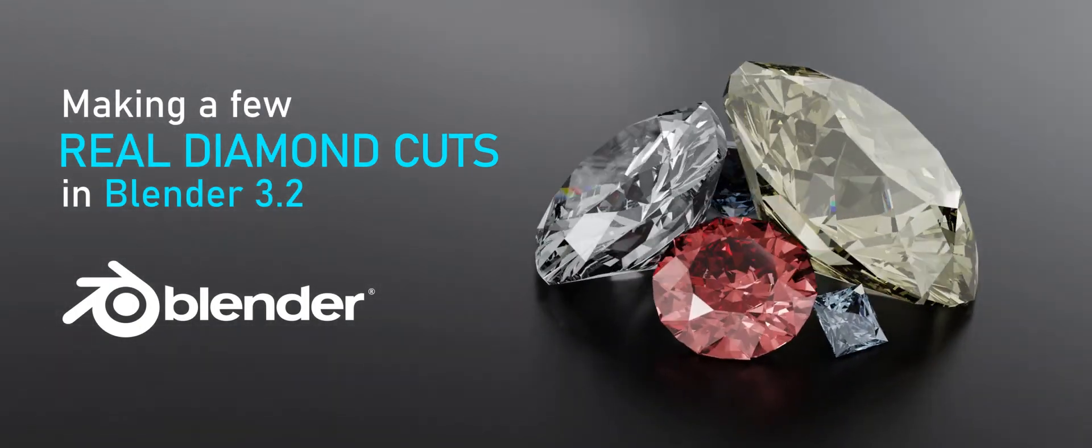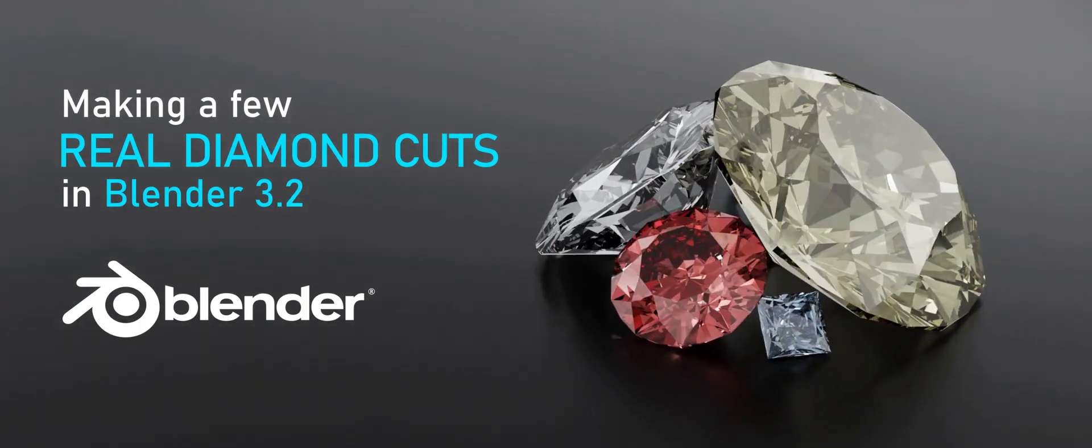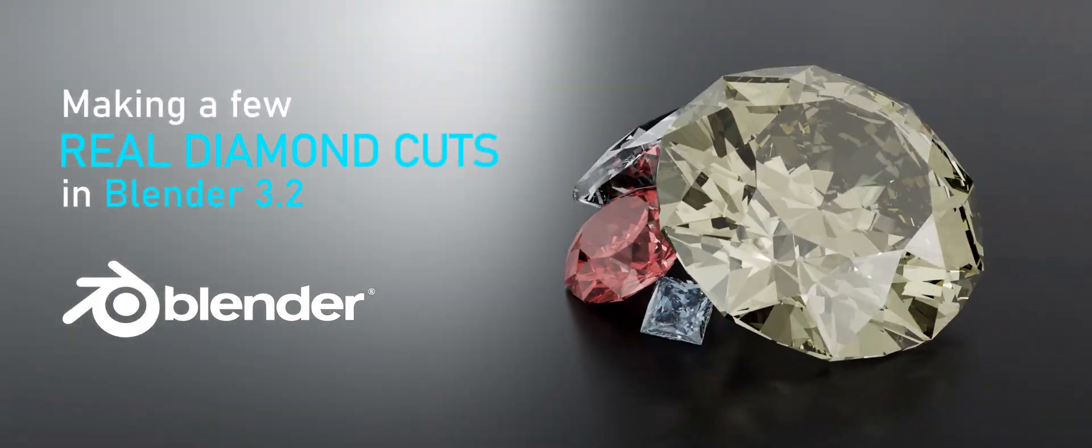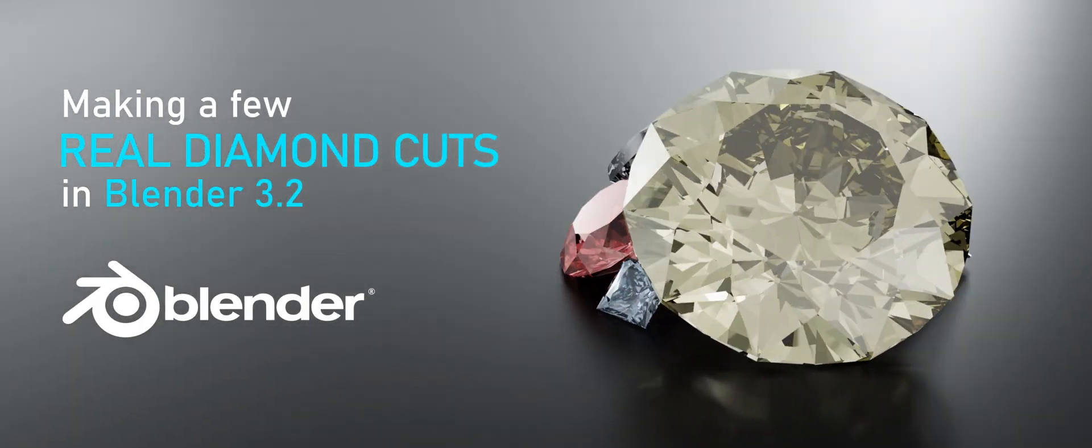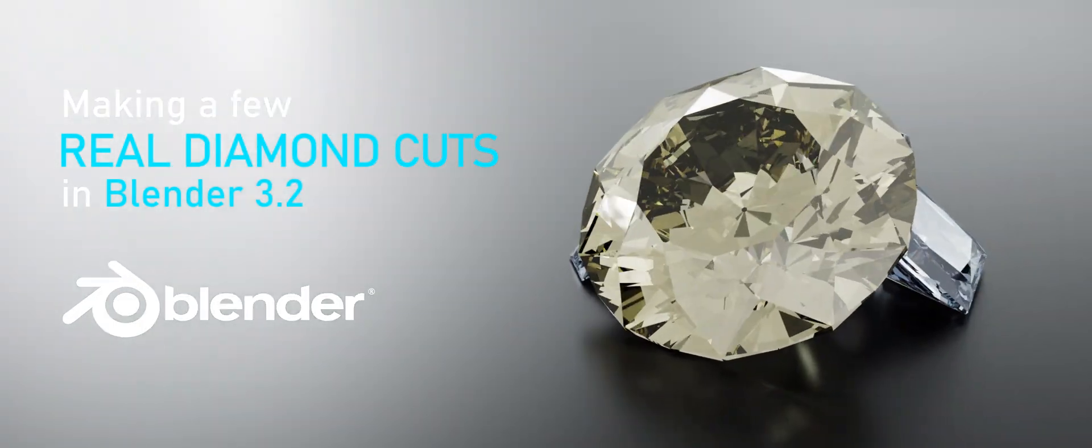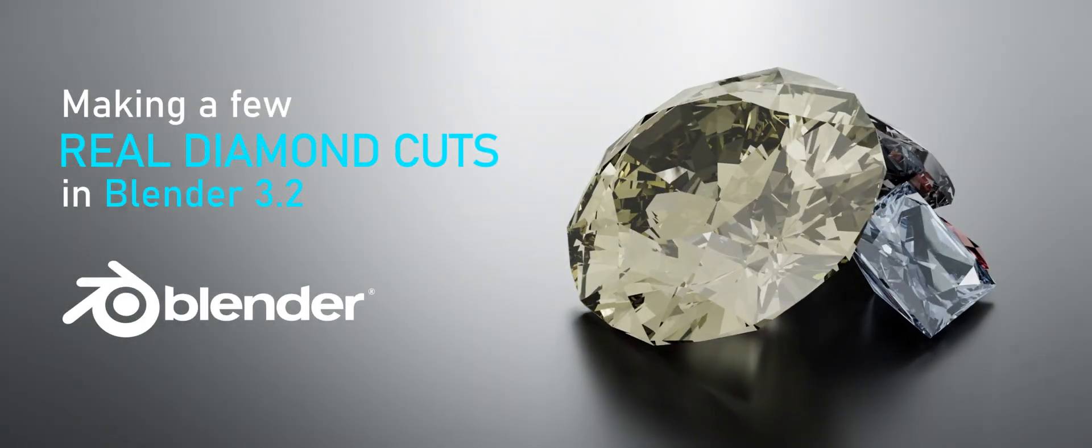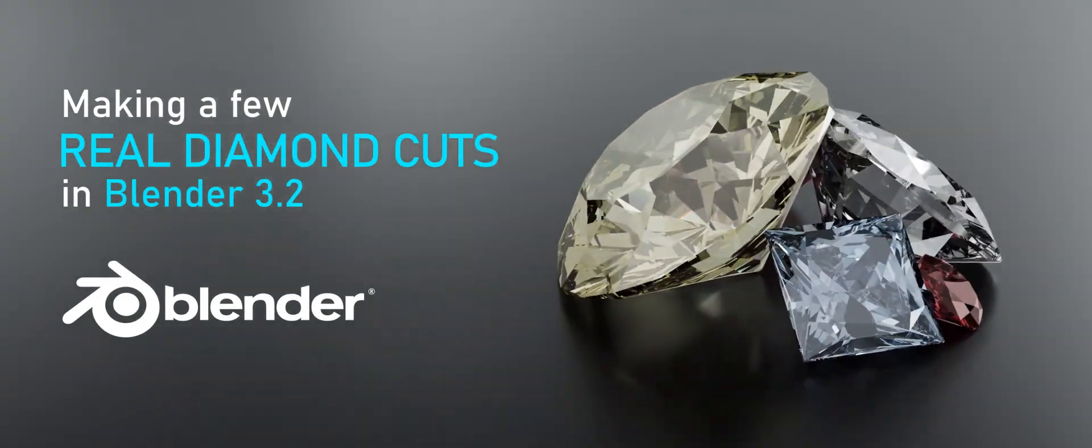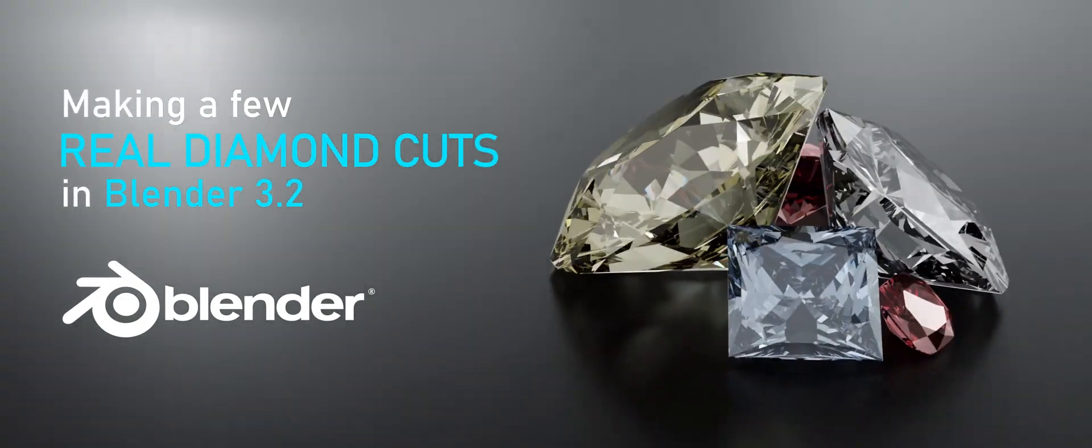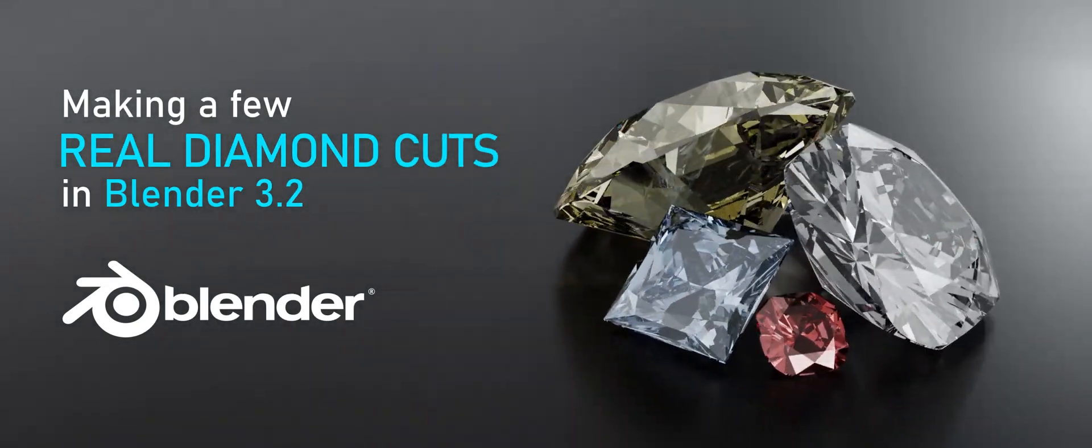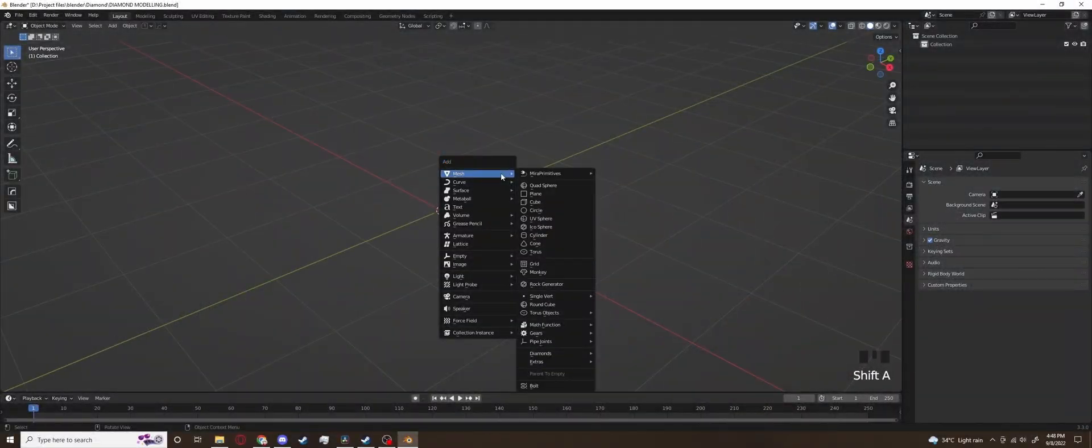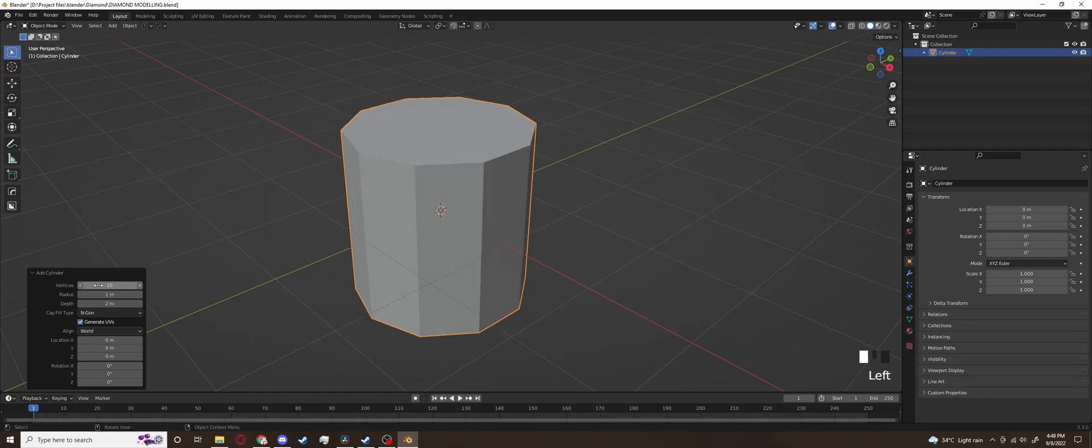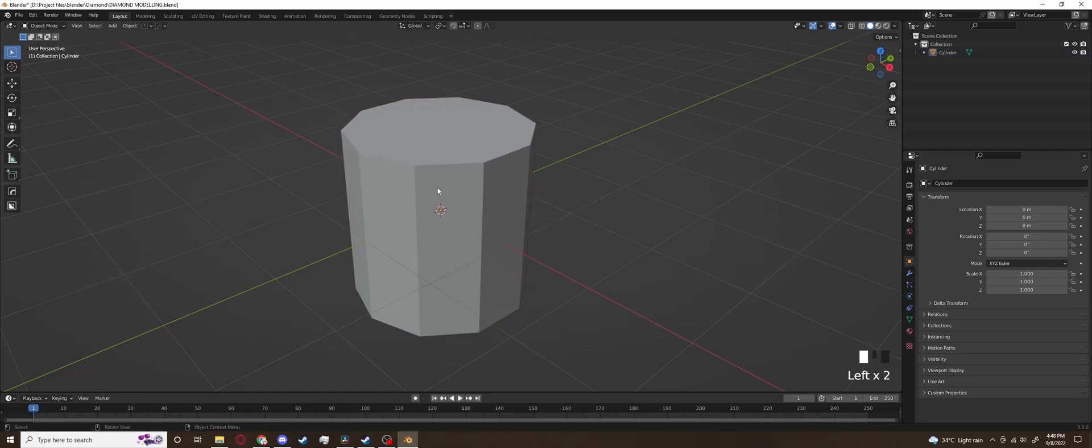While these are absolutely not necessary, I can assure you the add-ons will make your Blender life in general and not just this tutorial much easier and more enjoyable. So let's get started. We will start with the cylinder, make it have 10 sides, cause you know, decagonal diamond, the most common one, that is the one we are starting with.